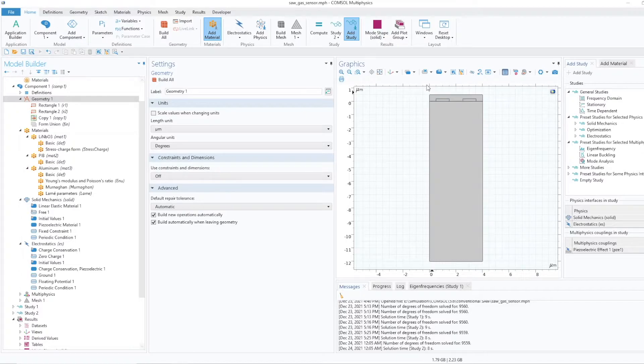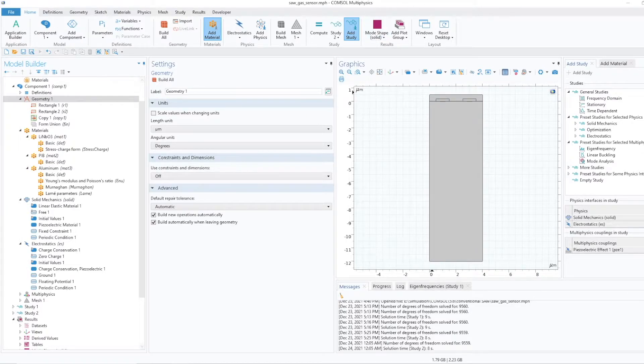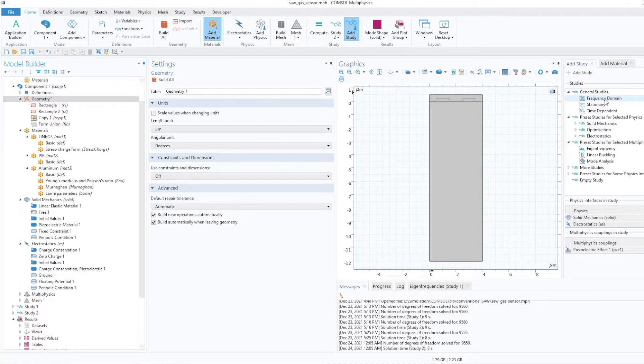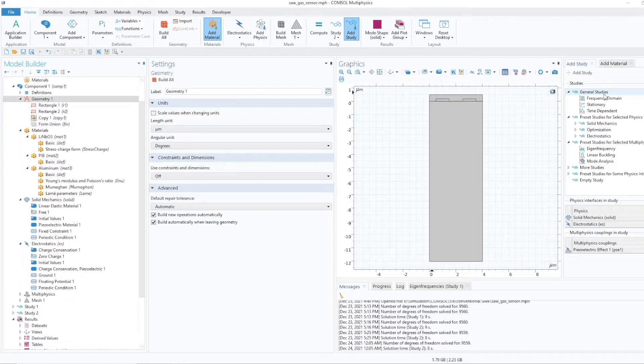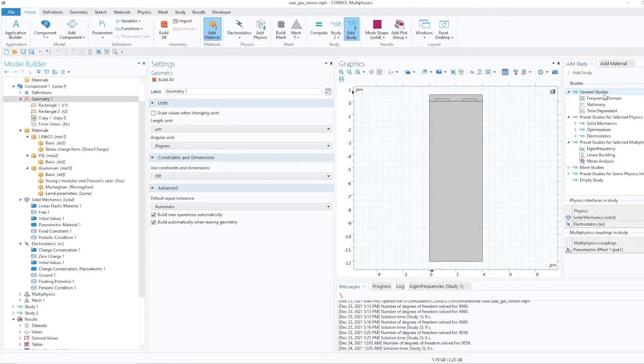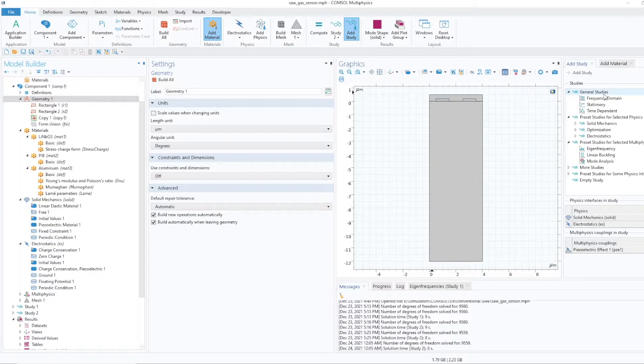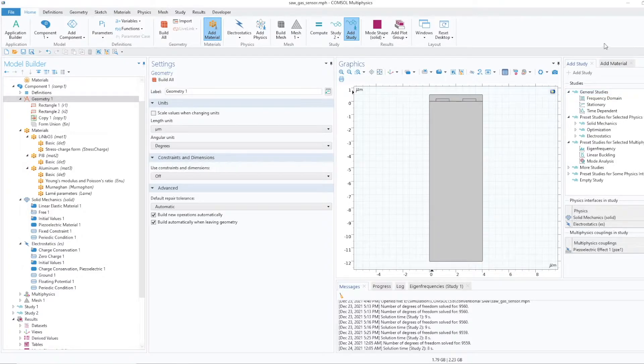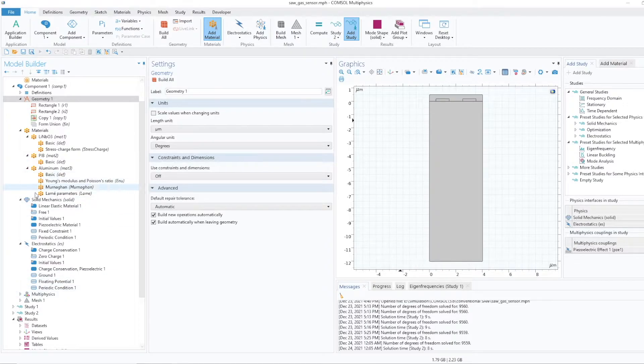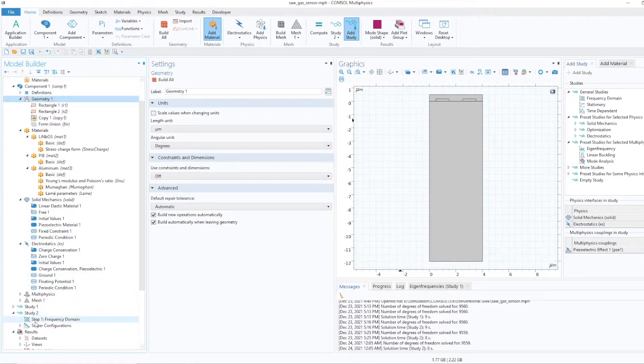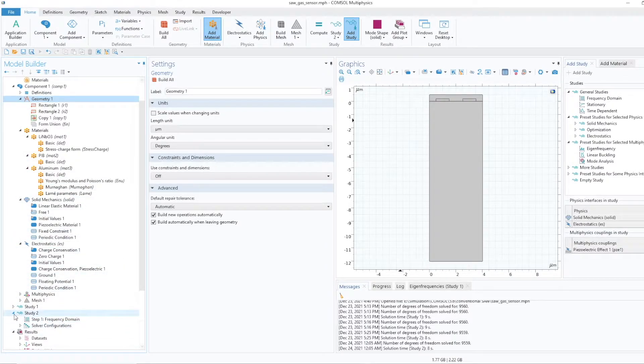So for that what I'll do, I'll just add one more study that is frequency domain and in this I'll plot admittance with respect to frequency or displacement with respect to frequency. I have added this study already. You can see this is the frequency domain.